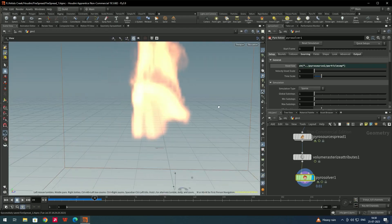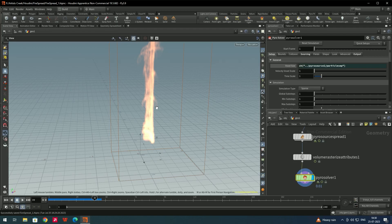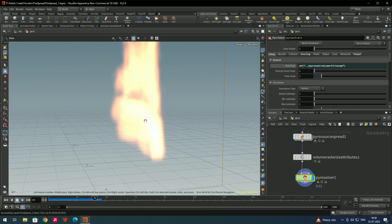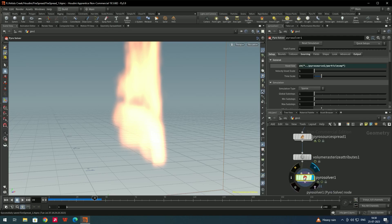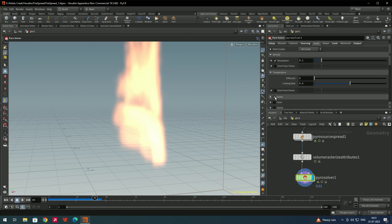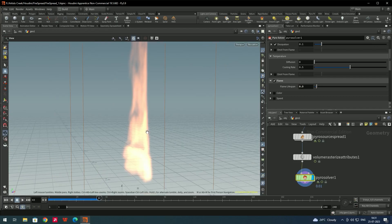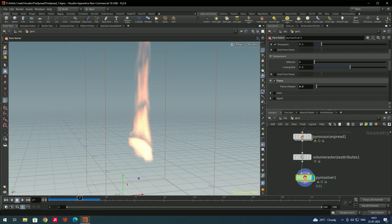You can change the intensity and lifespan of the fire. The flame is currently extending too far on the y-axis, so we need to decrease the lifespan. Select the pyro solver, go to the look option to find intensity scale to increase or decrease intensity. For lifespan, go to the field option, find flame, and decrease the lifespan — try values like 0.3, 0.2, or 0.1.